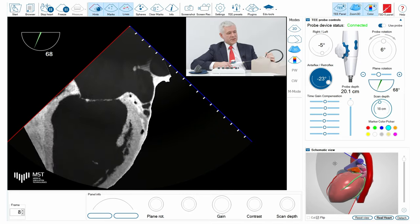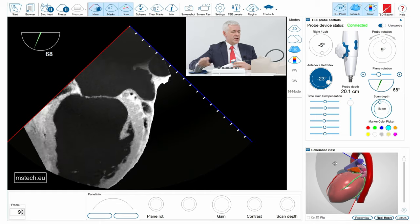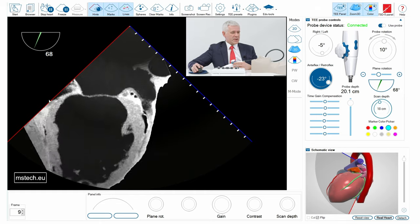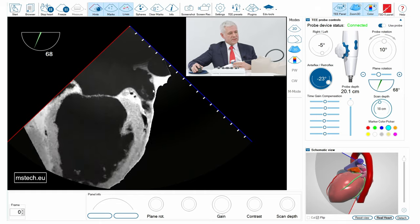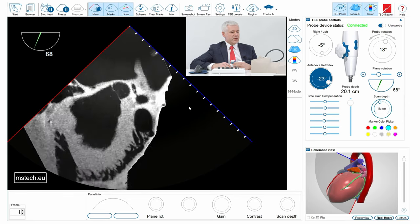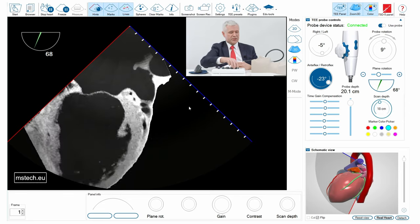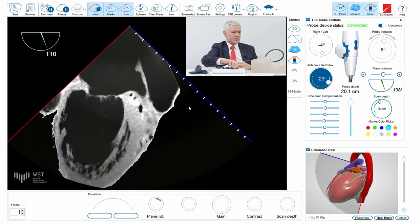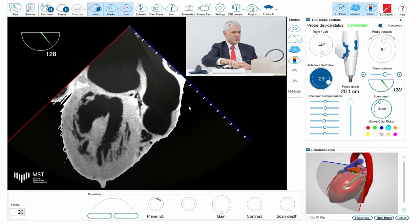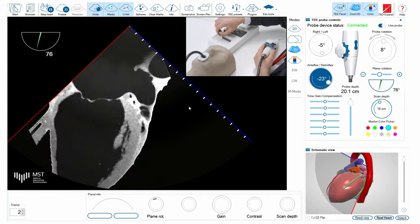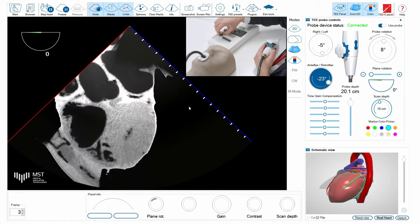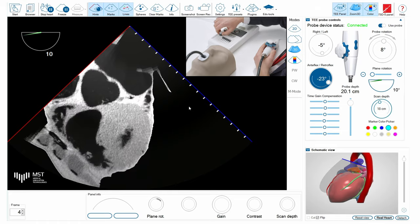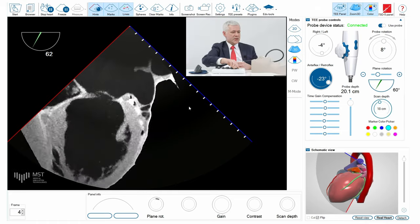However, you can see that there is a Coumadin ridge which can create artifacts in the left atrial appendage, and also we cannot really measure the orifice of the atrium because if I scan it with the angles from 0 to 120 degrees, I see that sometimes the appendage disappears from my view.